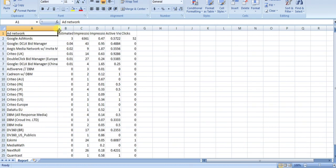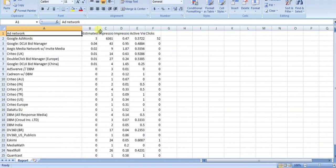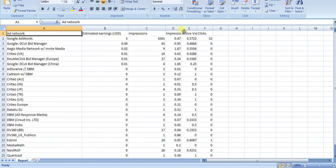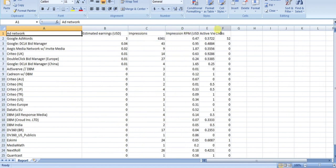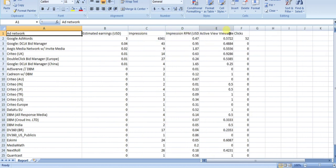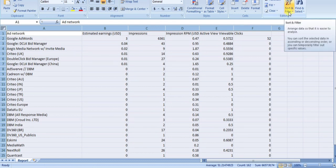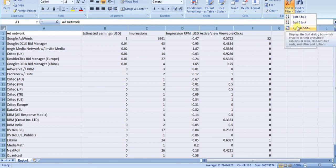Make the column bigger so that we can see the data. Now select all and sort it — click on Sort & Filter, then click on Custom Sort.